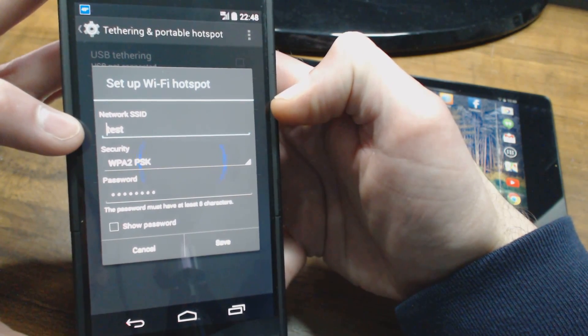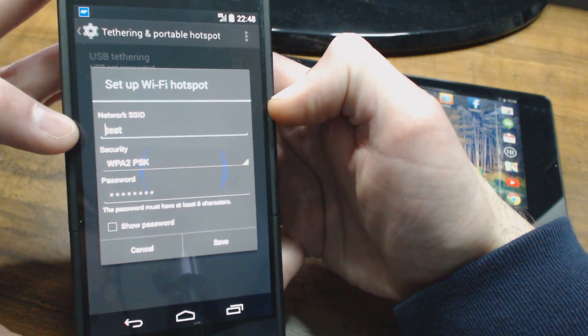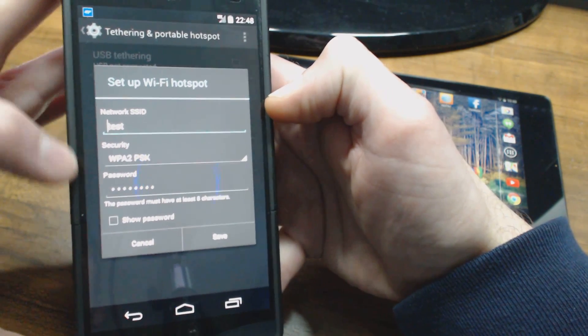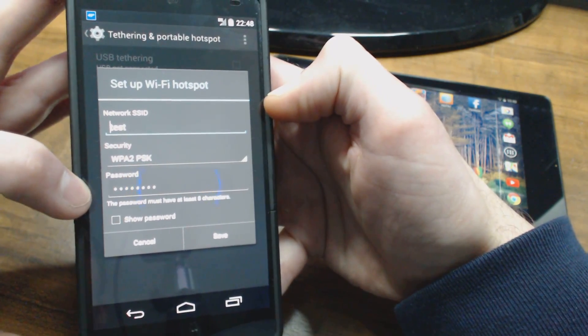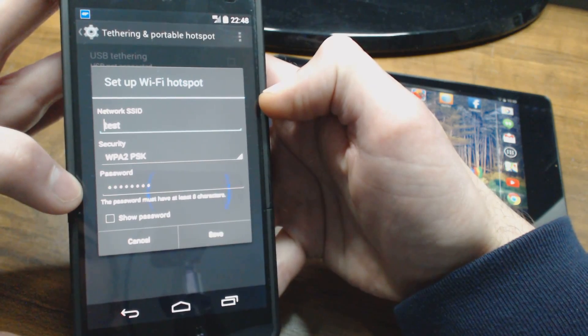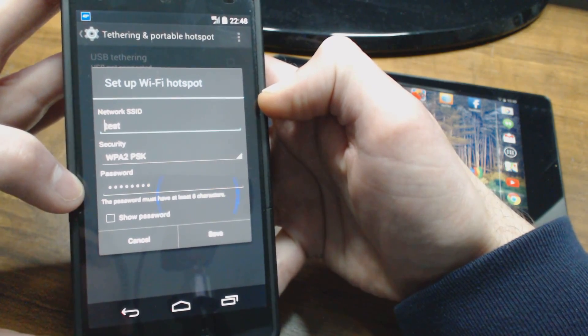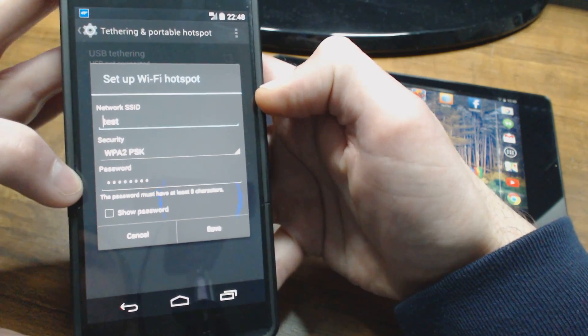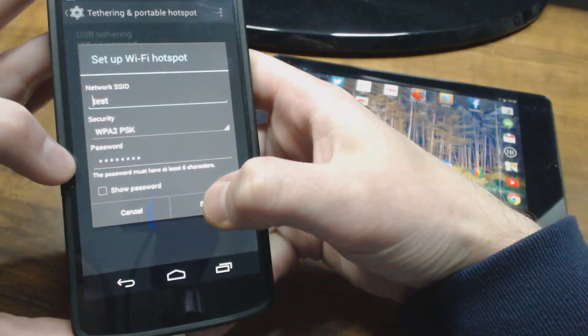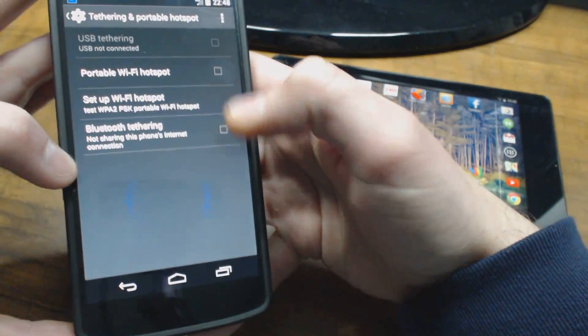I named it Test for the purpose of this video, and I put in an eight-character password. I used the number one eight times, so I pretty much have my settings set up ready to go.